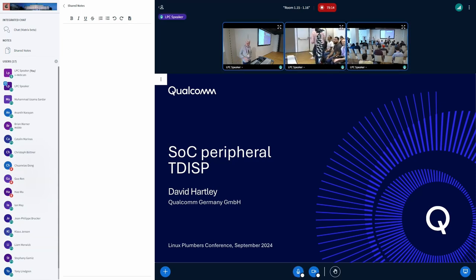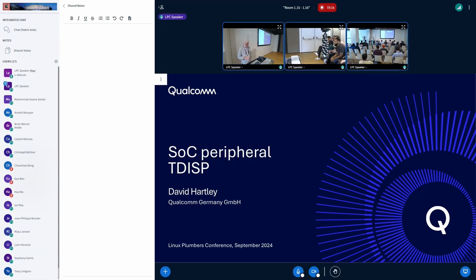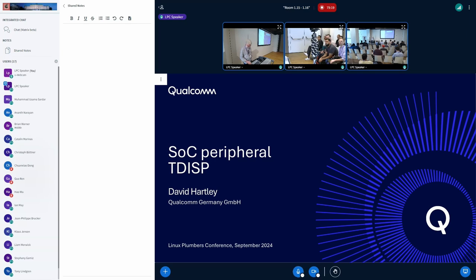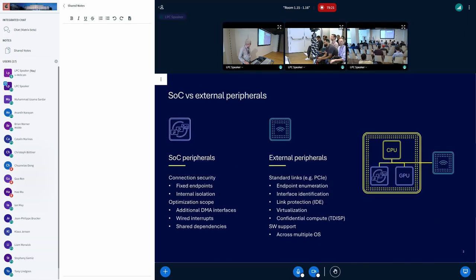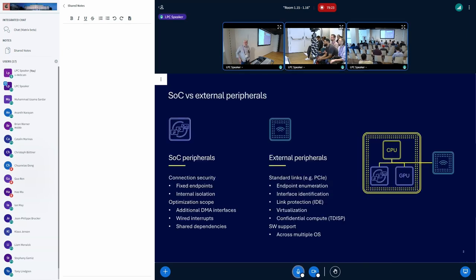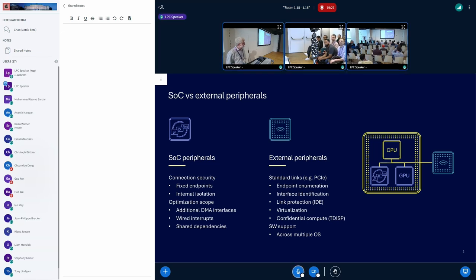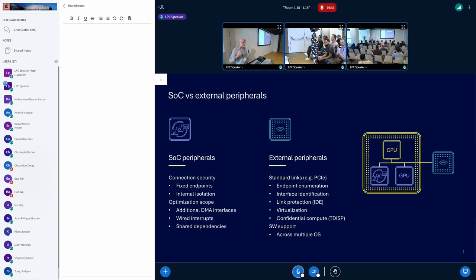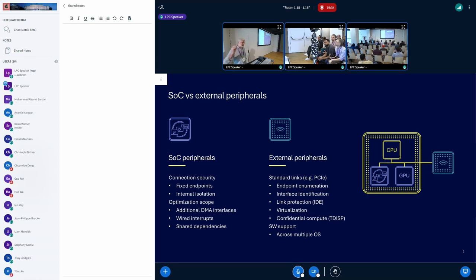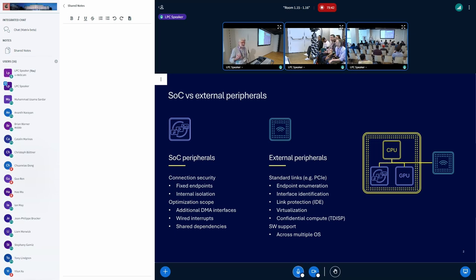And I want to talk about using confidential compute with SoC peripherals. And by SoC peripherals, what I mean is peripherals that are on the same chip as the CPU, that are not connected externally via some PCIe link and that are not even looking like PCIe peripherals on the chip. So they're not integrated endpoints in any way. They're just raw SoC peripherals.